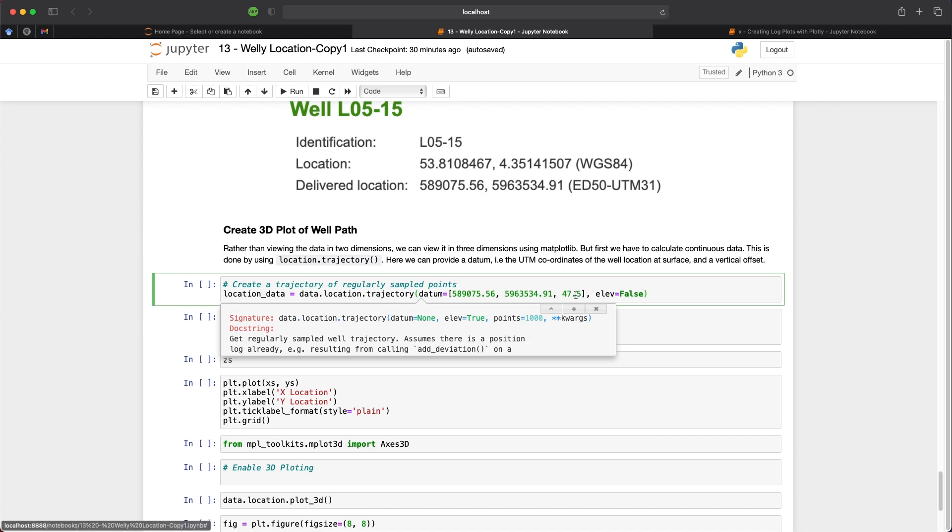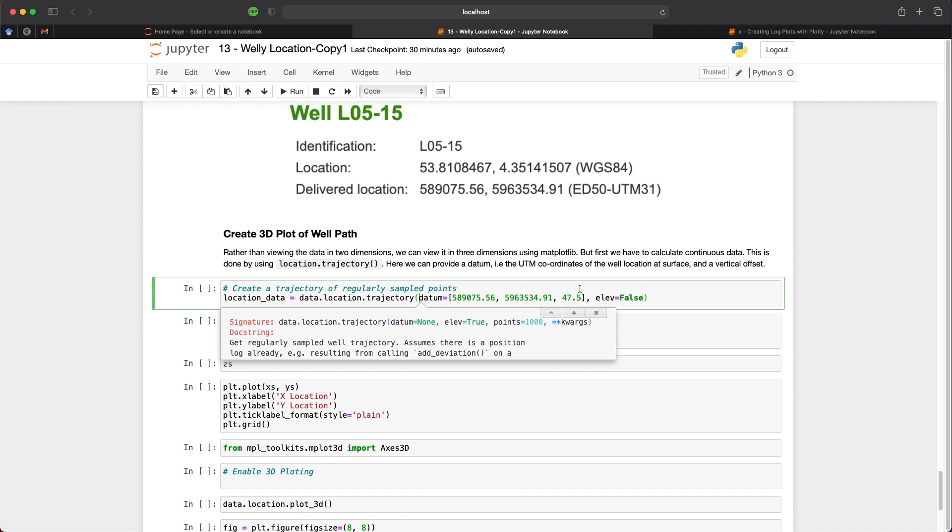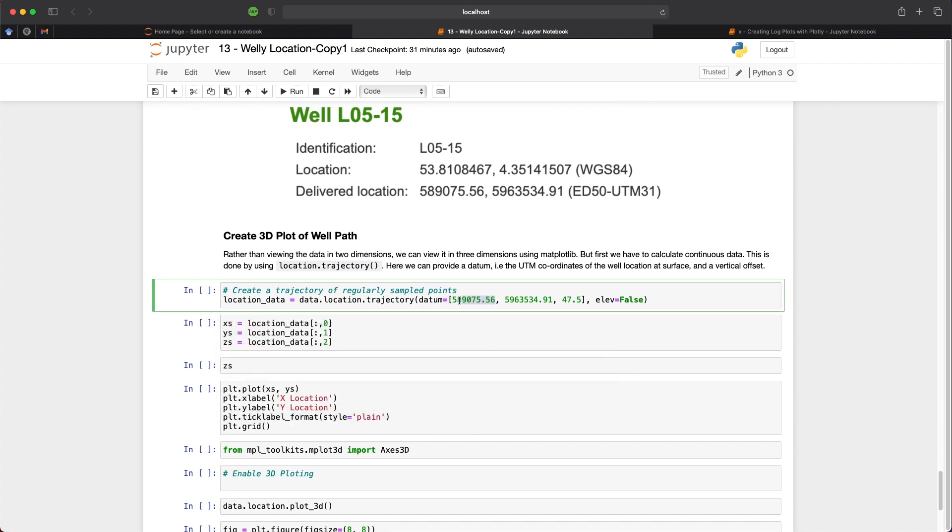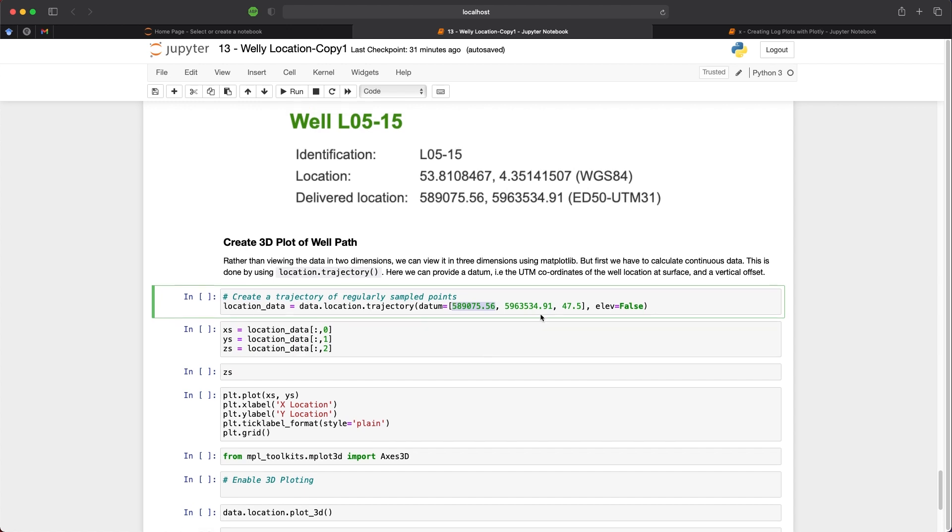By default, the points is set to 1000. But we can change that and increase the number to 2000 or even 3000, depending on how many points you want to create. If elevation is set to true, then the values will be positive upwards. And the main argument that we need to pass in is our datum. And this is where we pass in the well location and the x and y coordinates for that well.